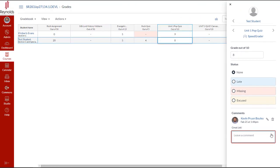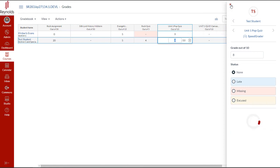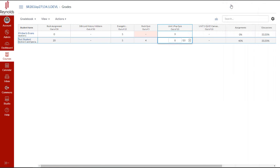Once done, you can close your Grade Detailed Tray and then repeat the same process for the rest of your students to post their grades. And that's your TTS quick tip on how to add a column in the Canvas gradebook.